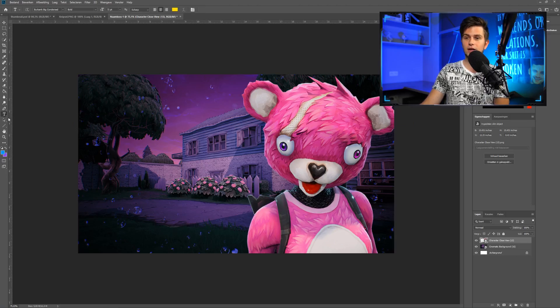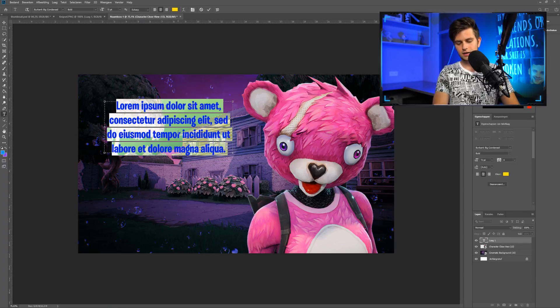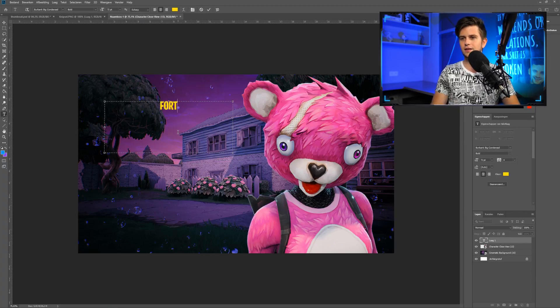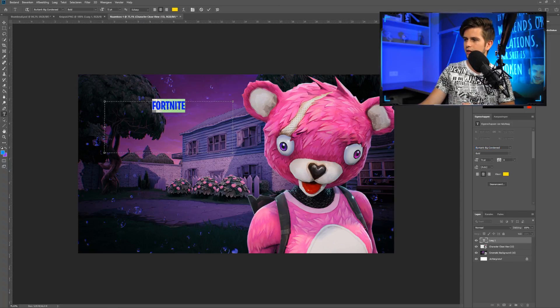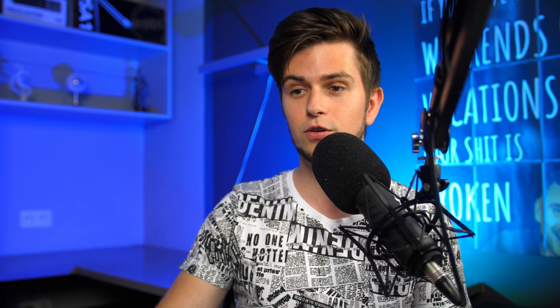You first need to download the font of Fortnite. When I click on the text tool, I can just add some text — let's type 'Fortnite' in caps. You can see this is the Fortnite font, and it's called Burbank Big Condensed. I'll put a link to that font in the description so you can download it and continue with the tutorial.